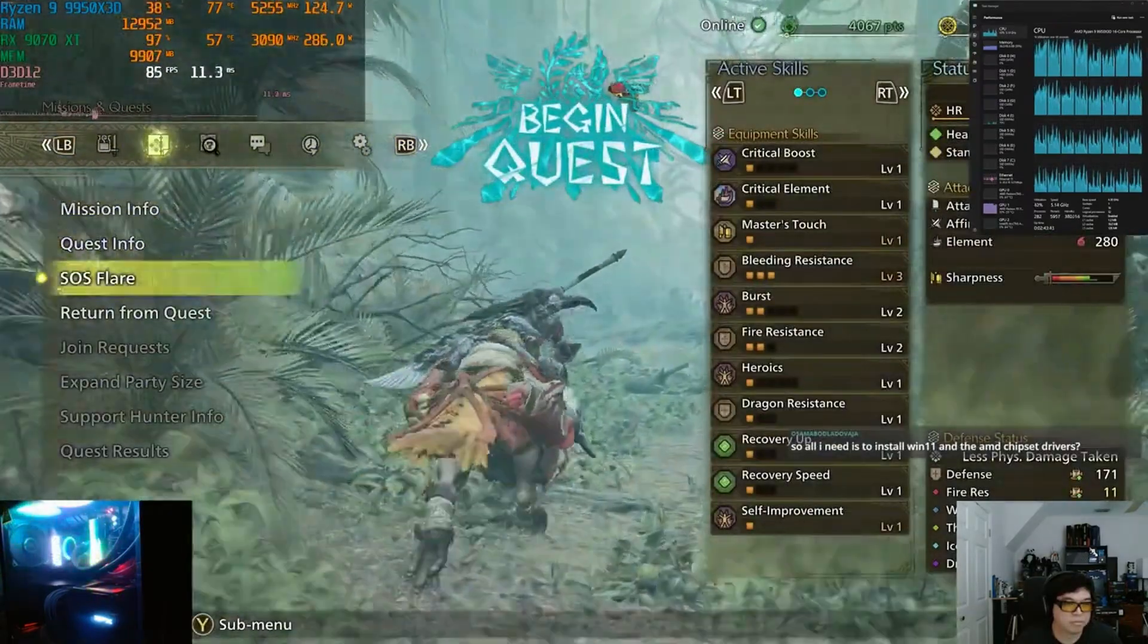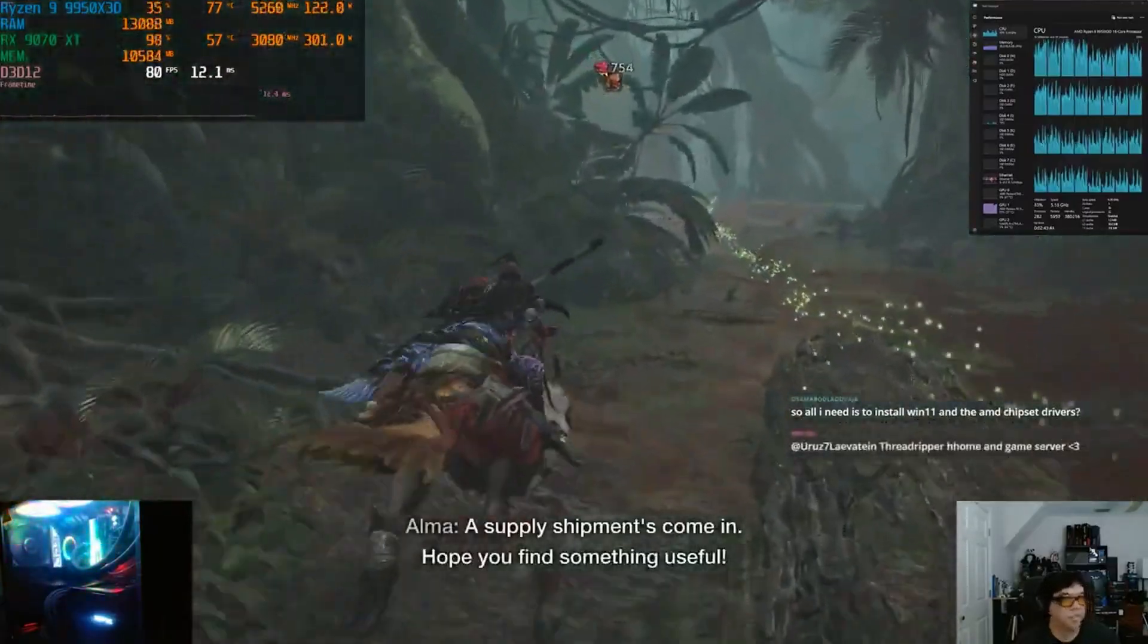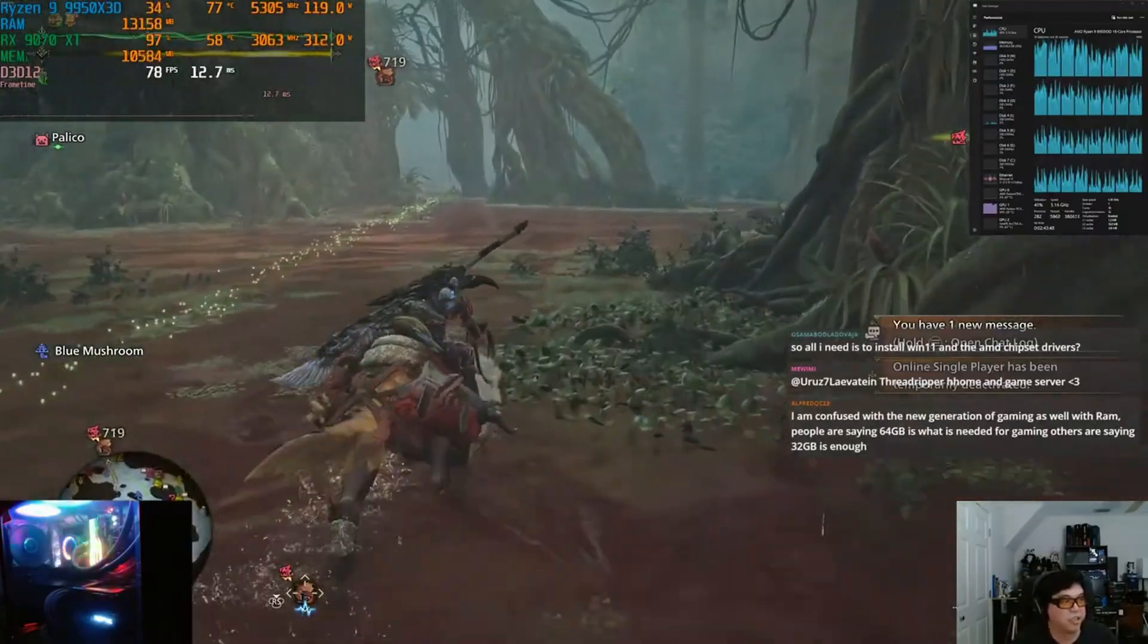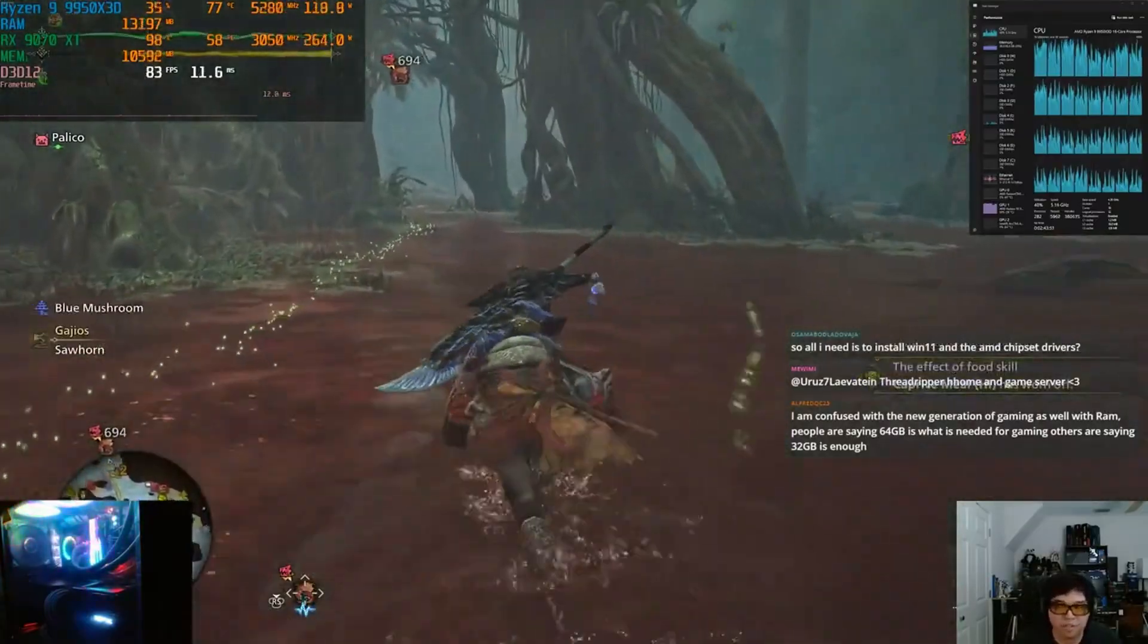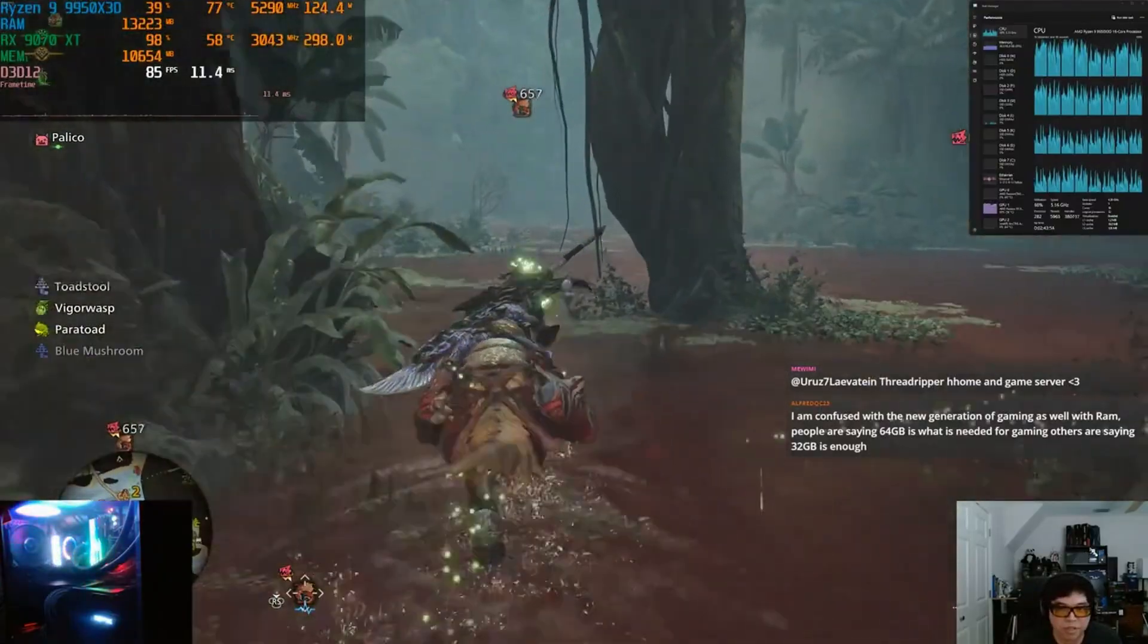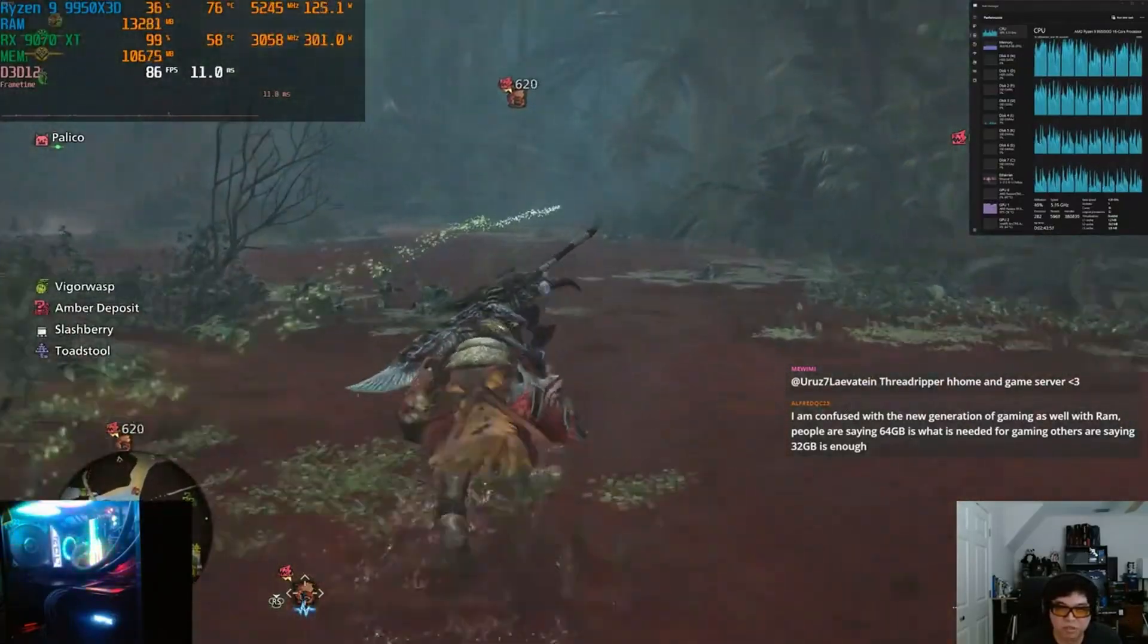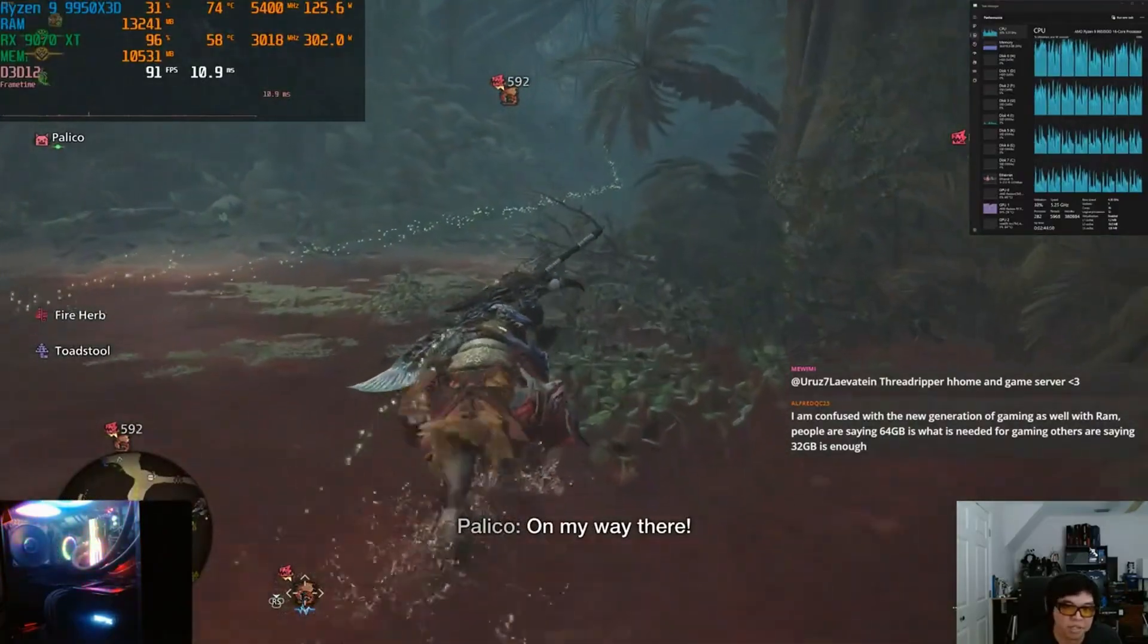So for example, the newly released 9950X3D and the 9900X3D, as well as the older 7950X3D and the 7900X3D. All four of those CPUs feature a single CCD with V-Cache and a second CCD that does not have the V-Cache, so just a standard Ryzen CCD.